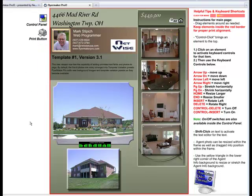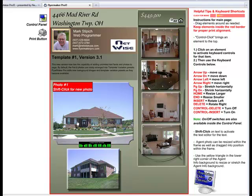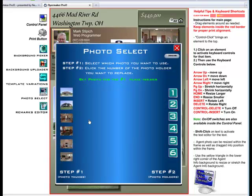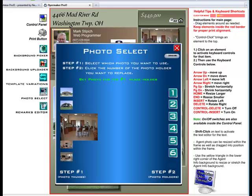Any of the photos can be exchanged with a new photo by holding the Shift key and clicking on the photo, which brings up the Photo Select panel. I then roll my mouse over the thumbnail of the photo I want and click it.